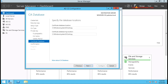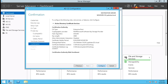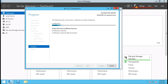This is the certificate database location and certificate database log location. If you want to change them, you can do so here. I am leaving the defaults and clicking Next. Then click Configure to proceed. Review the configuration for Certificate Authority and Certificate Authority Web Enrollment. Click Configure.